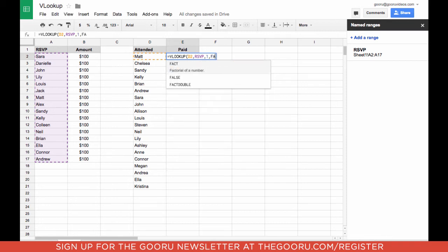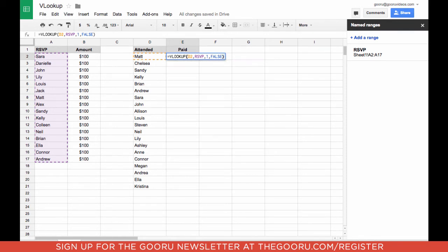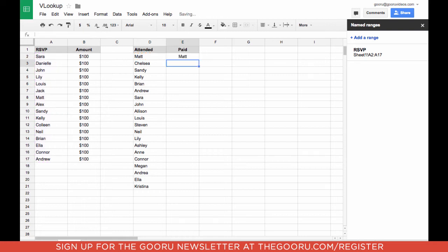And now we're going to write FALSE. This is optional. FALSE only brings up exact data matches. If you write true, it brings up similar close to data matches. Close the parentheses, say enter.